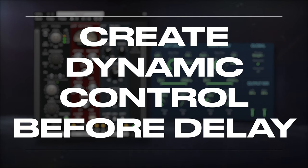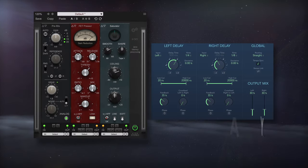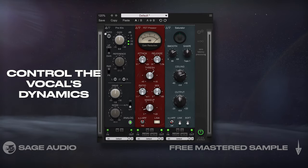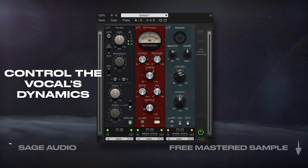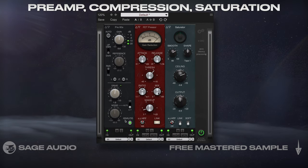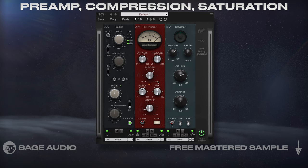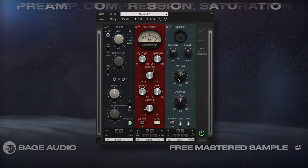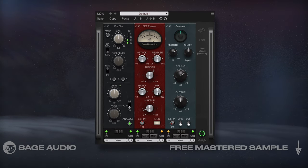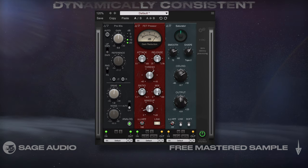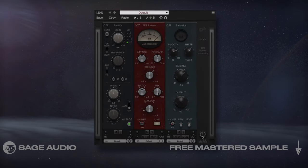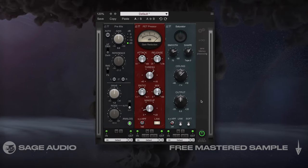Create Dynamic Control Before Delay. Before you begin using temporal effects like reverb and delay, I recommend controlling the vocal's dynamics. I'll use PSP's Infinistrip to introduce some preamp emulation, compression, and saturation before routing the vocal to a delay. This way the delay has a dynamically consistent input. Let's take a listen first with the delay on and the Infinistrip off, then with both plugins enabled.